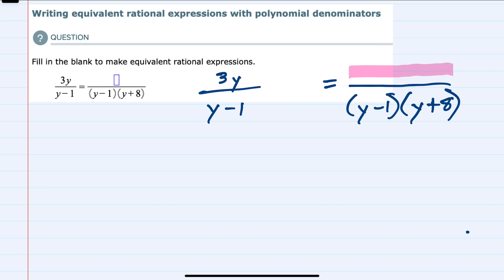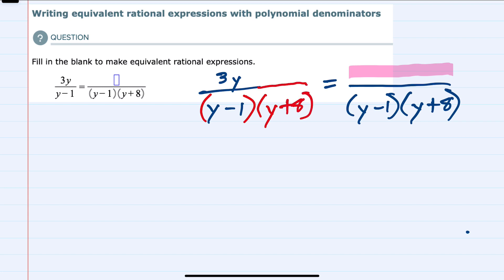So what I'm going to do is take the denominator on the left hand side and introduce multiplying by y plus 8. We can multiply the denominator by y plus 8 and still have an equivalent fraction, as long as I also multiply the numerator by y plus 8.